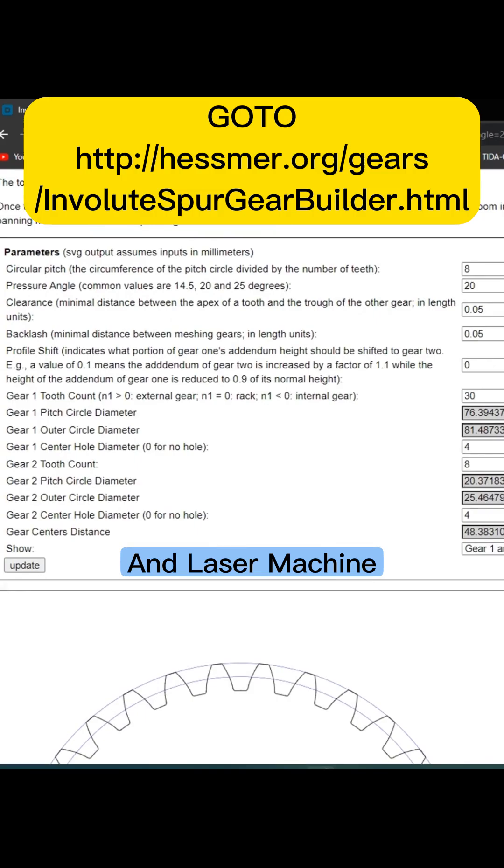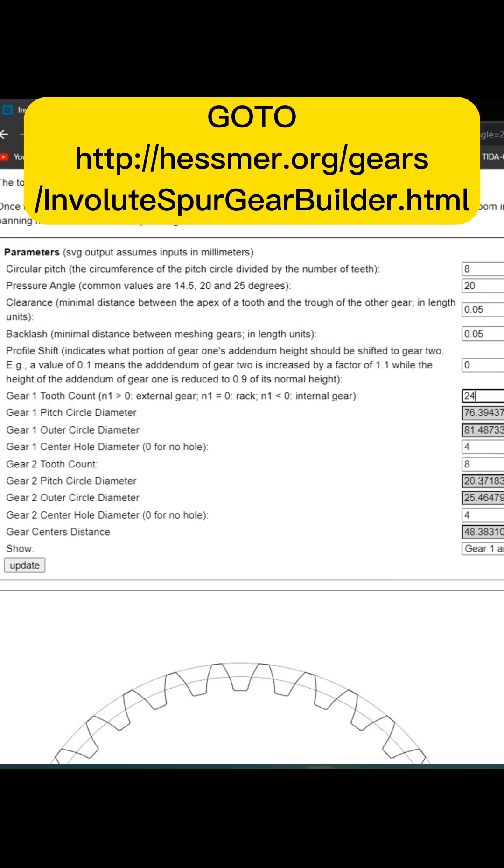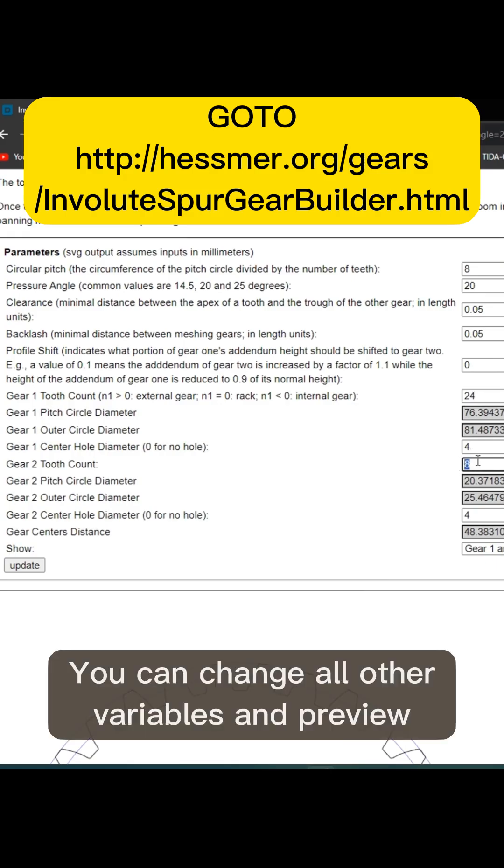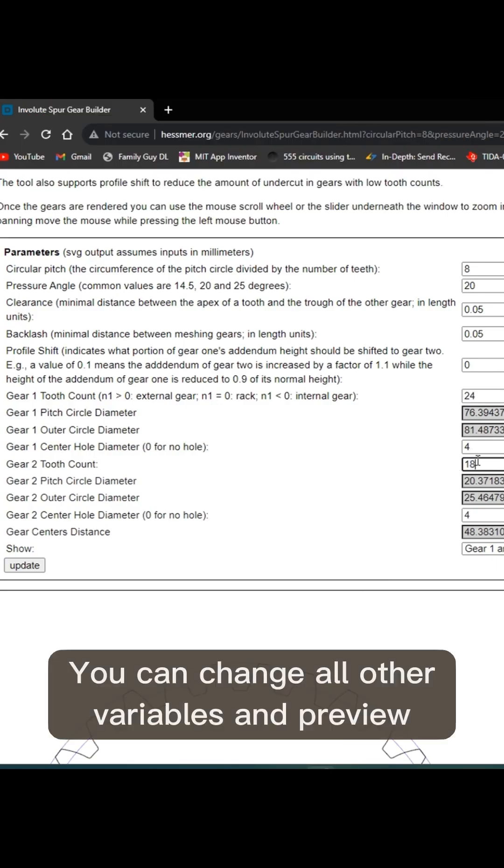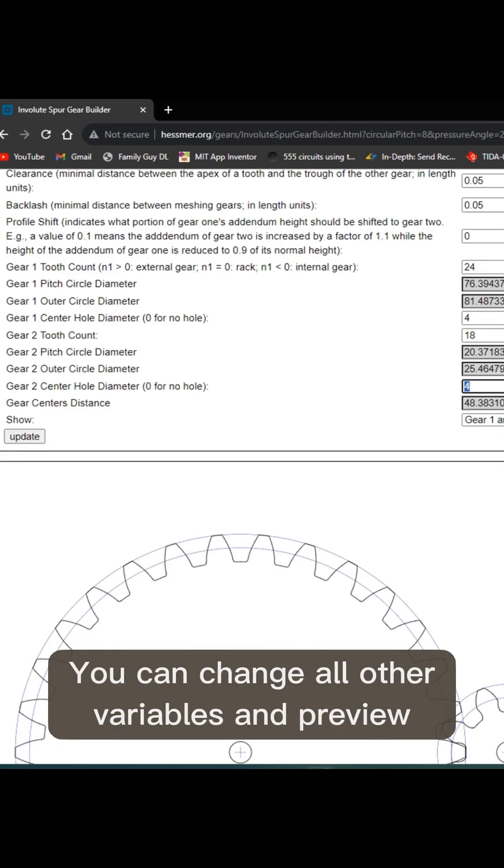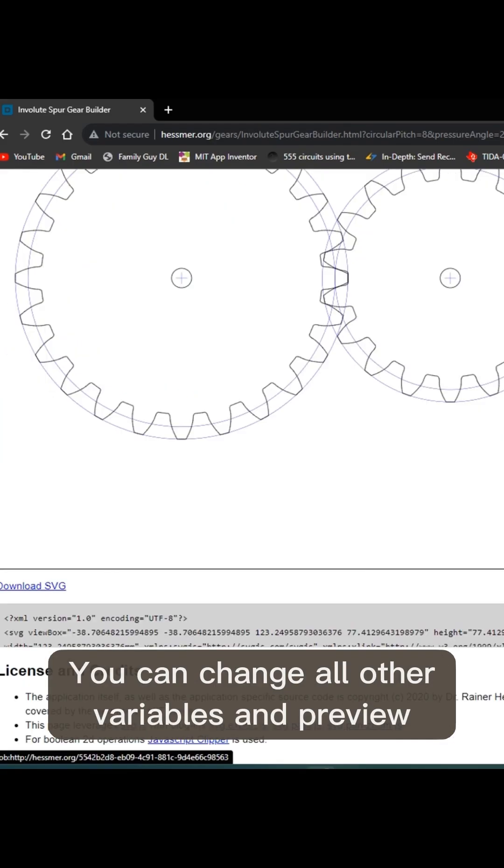I'm just going to change the number of teeth of the two gears. So the first one is 24, and the second gear is 18 teeth. Then just click update.